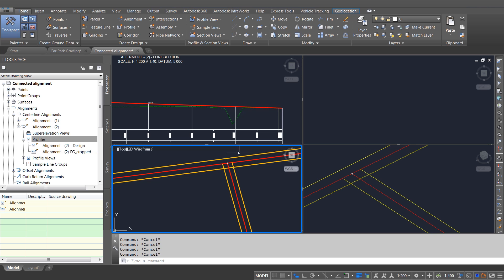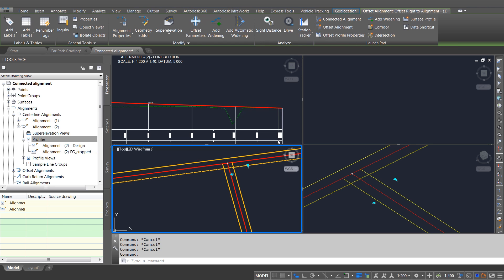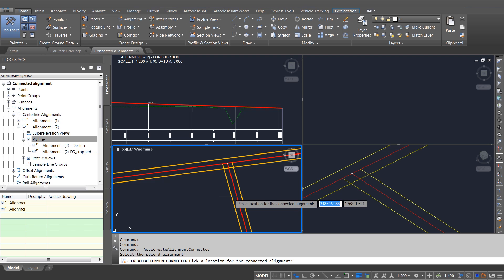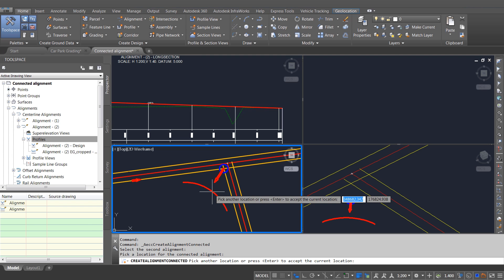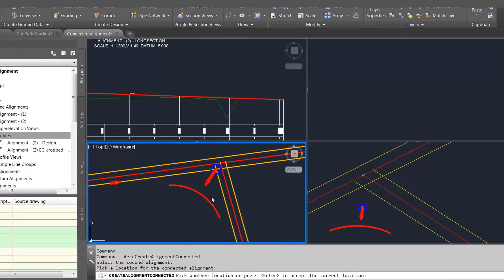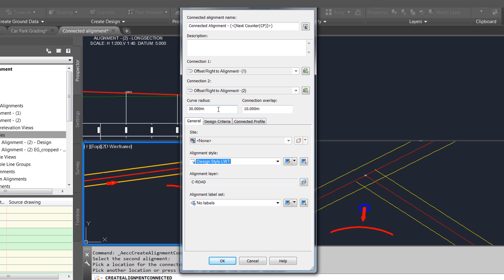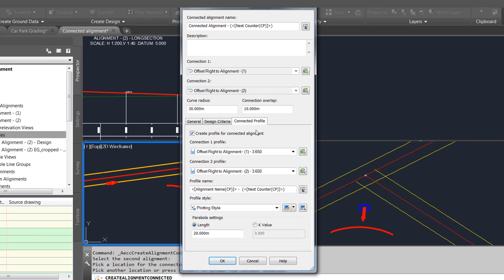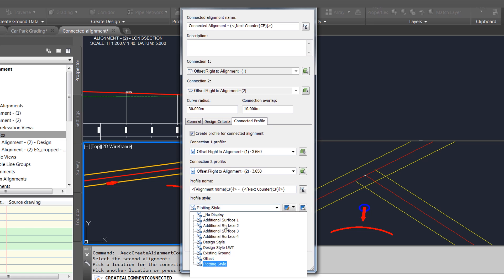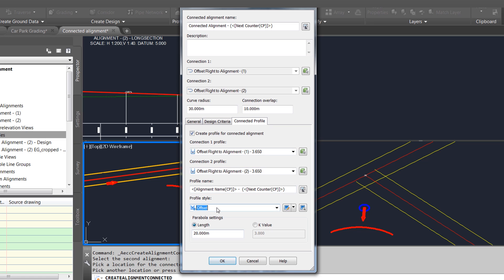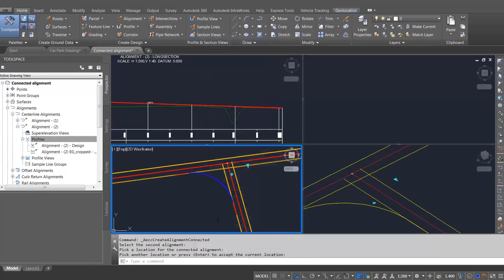The next feature I'm going to show you are connected alignments. This is very similar to the offset profiles. I can pick two separate alignments and add a connecting alignment with a profile to them. In this case we're specifying a curve radius and connection overlap, and you'll notice also we can control the parabola that's added to the profile.